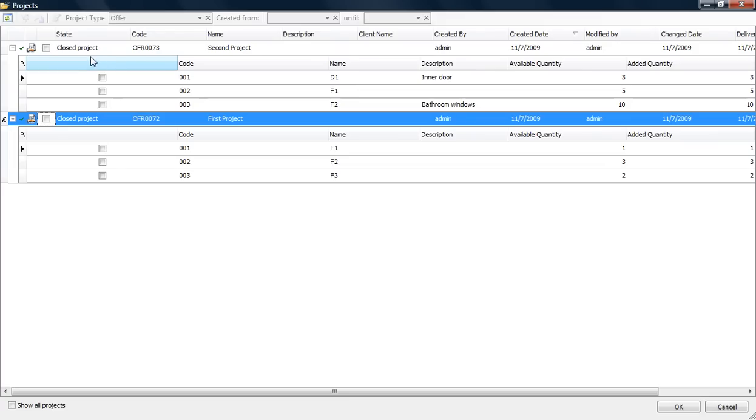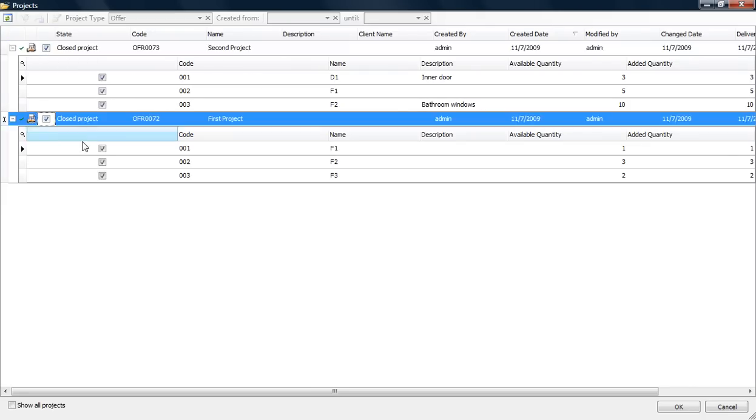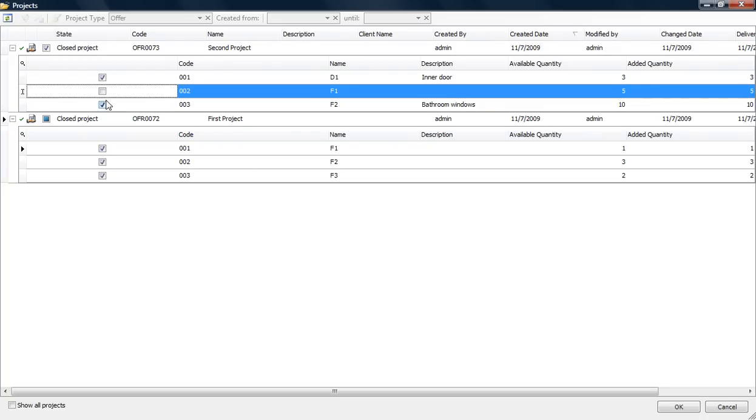Here are my two projects. These aren't the only projects in the database, but they're the only two closed offers. I can choose the entire project or select different elements.